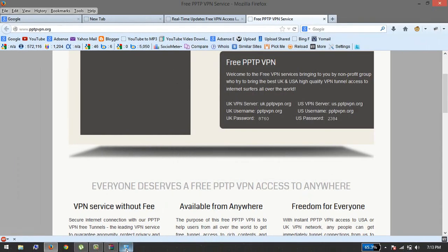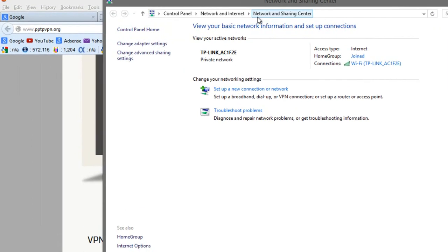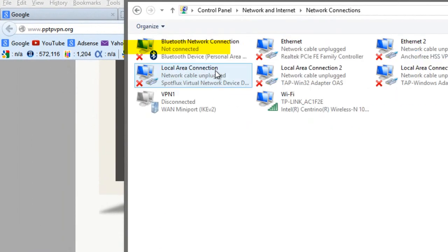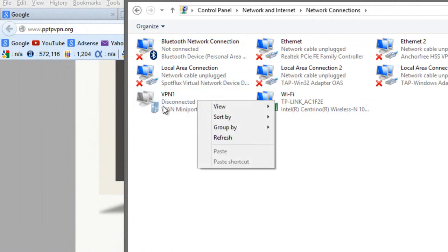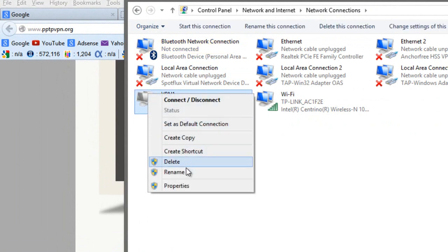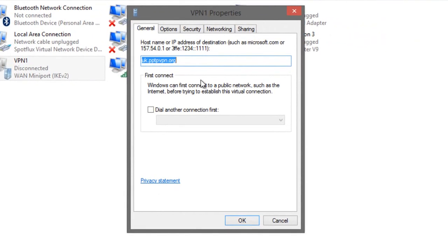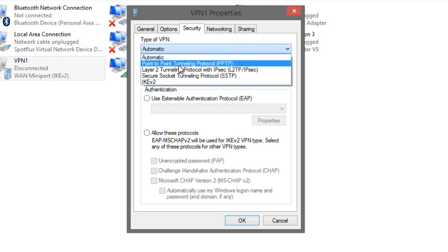Then again go to Network and Sharing Center and click on Change adapter settings. Here, just right click on VPN1 and click on Properties. Then go to Security and change the type of VPN to Point-to-Point Tunneling Protocol, PPTP. Click on Okay.